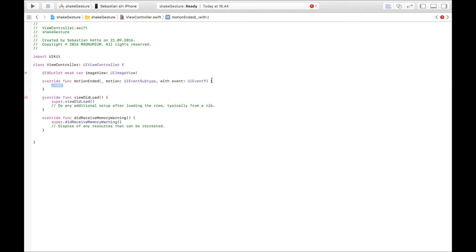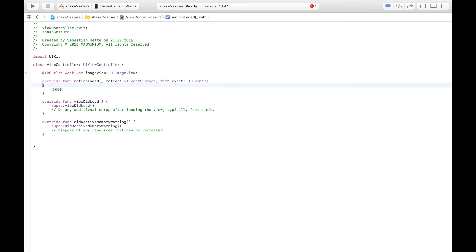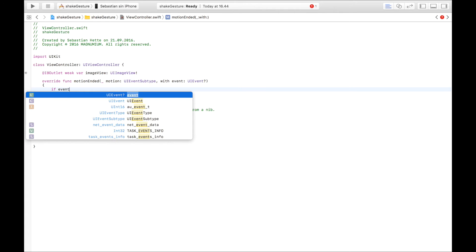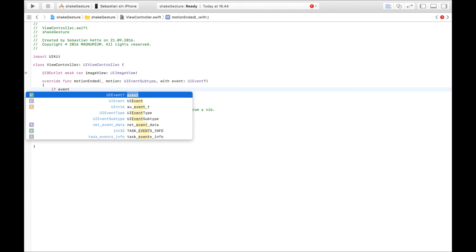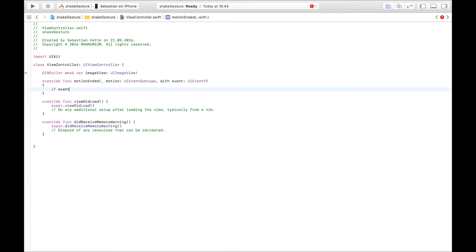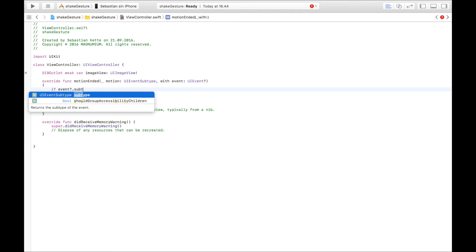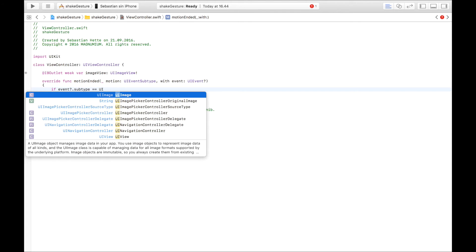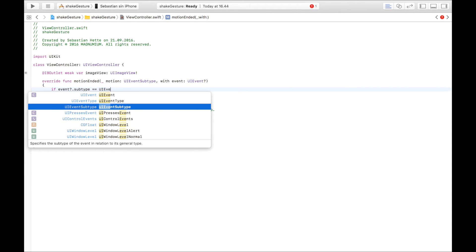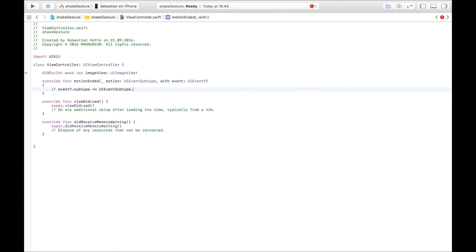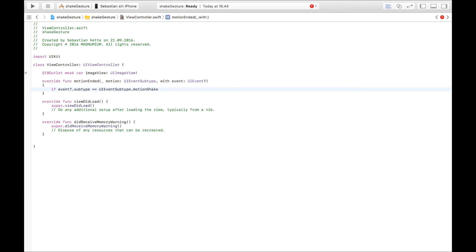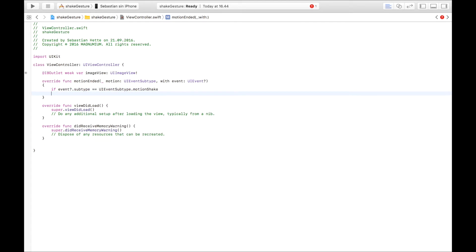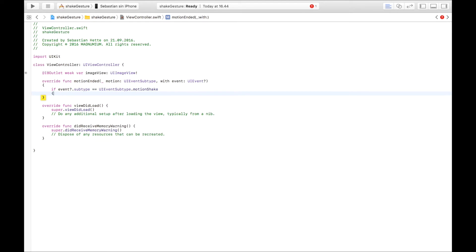Override func motionEnded and it is this one. And then as this function is called we are going to check if it has been a shake. So we are going to say if event dot subtype is equal to UIEventSubtype dot motionShake. So we now check if the user has actually been shaking their device. If that's the case we are going to run this code right here.